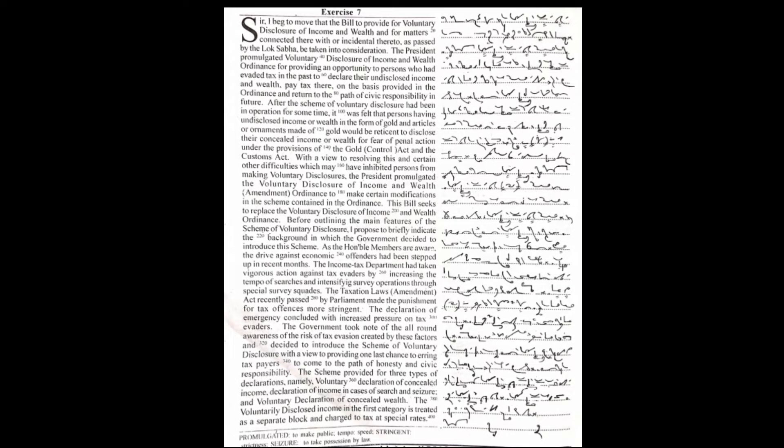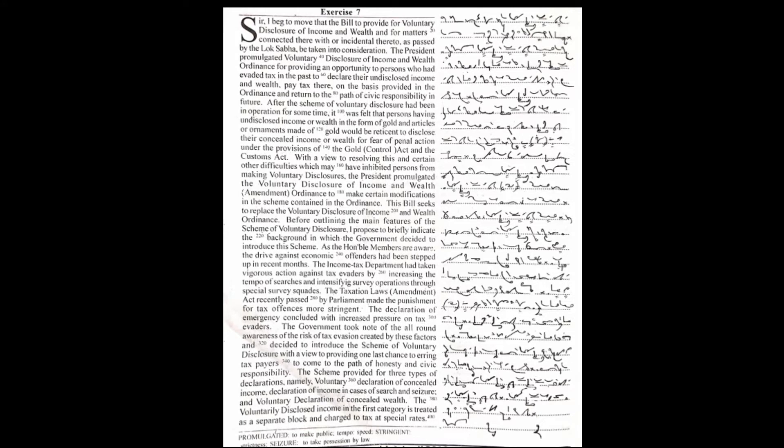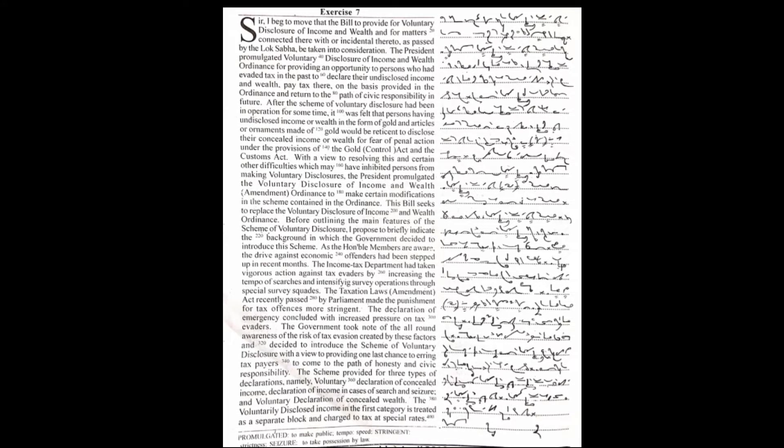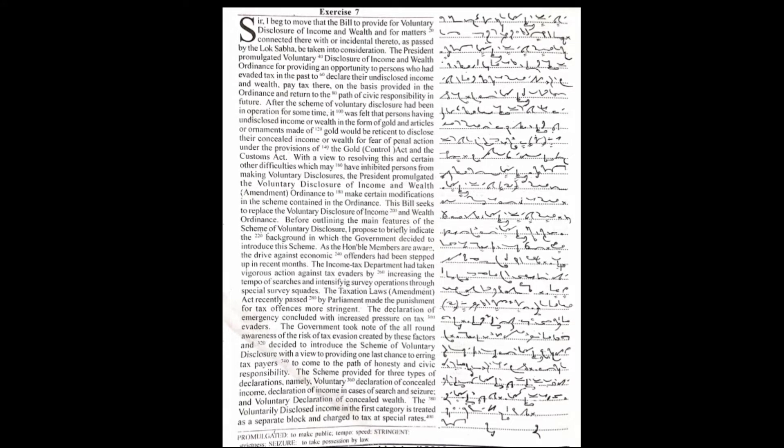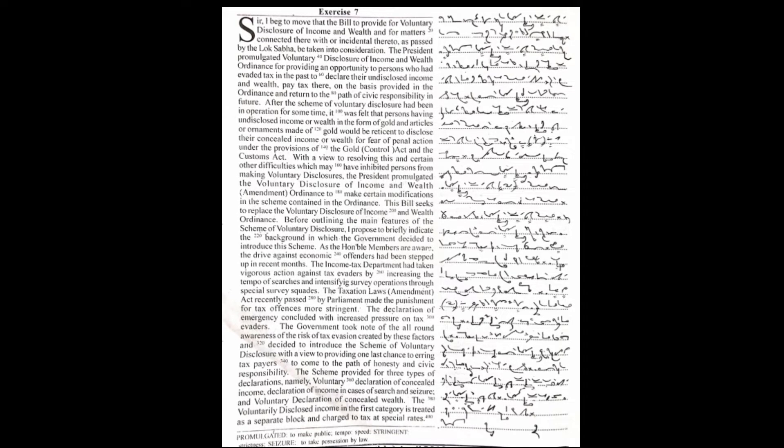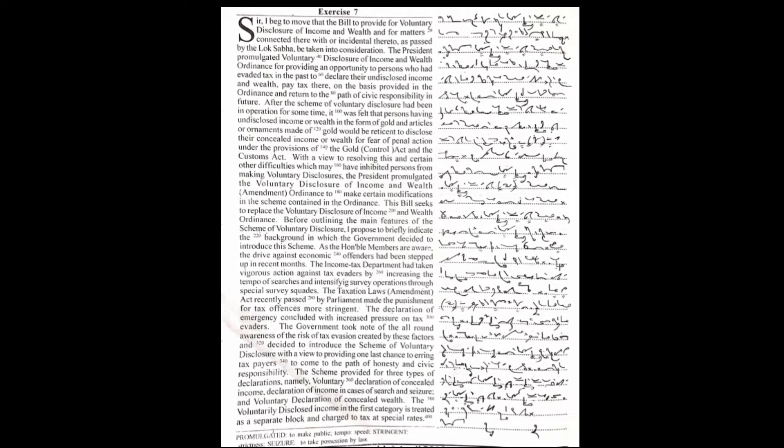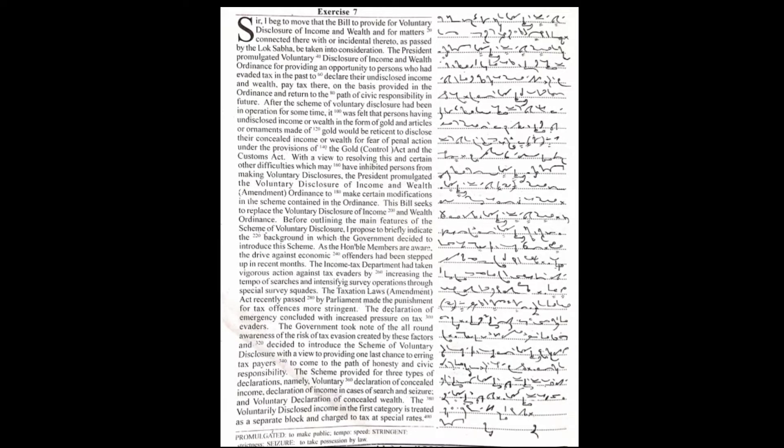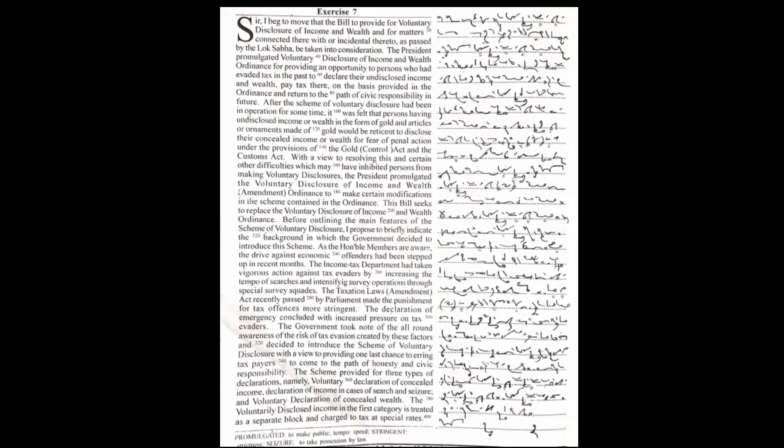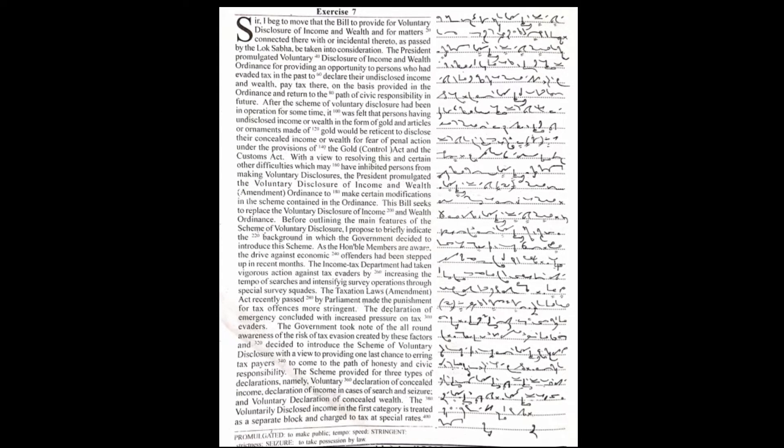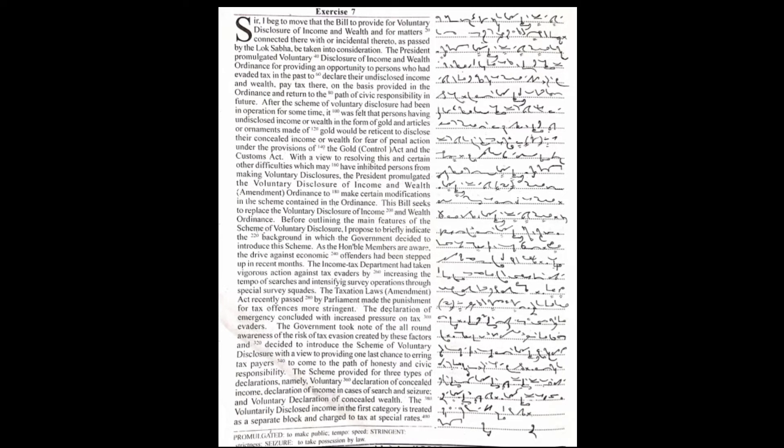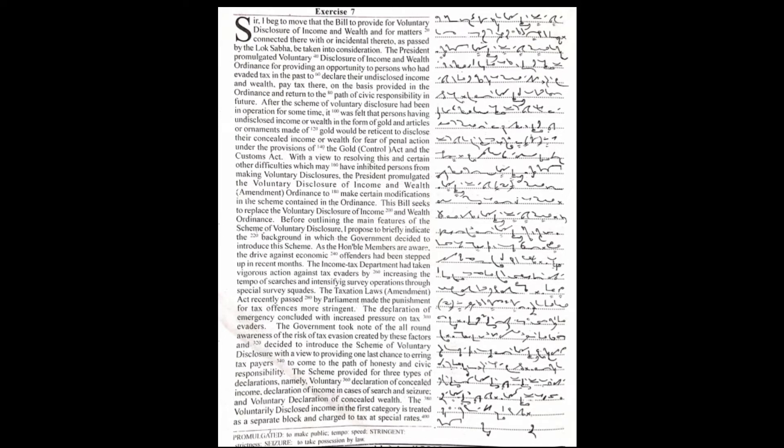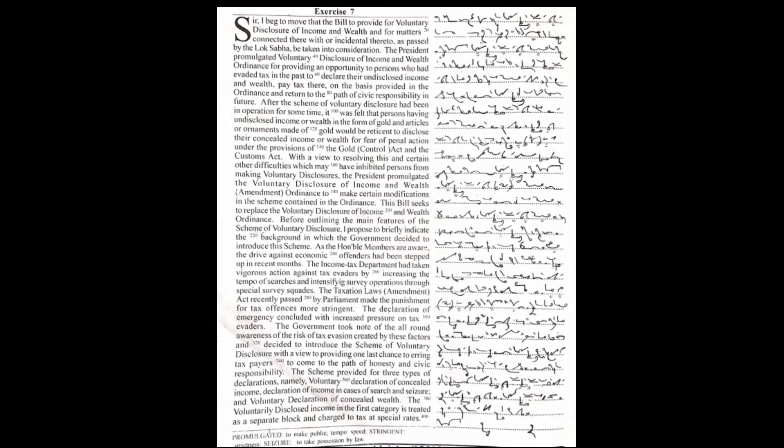After the scheme of voluntary disclosure had been in operation for some time, it was felt that persons having undisclosed income or wealth in the form of gold and articles or ornaments made of gold would be reticent to disclose their concealed income or wealth for fear of penal action under the provisions of the Gold Act and the Customs Act.